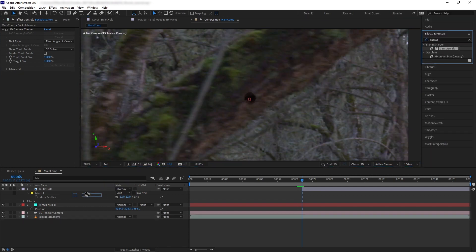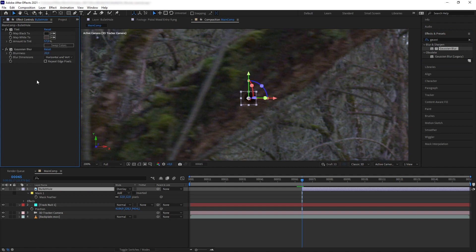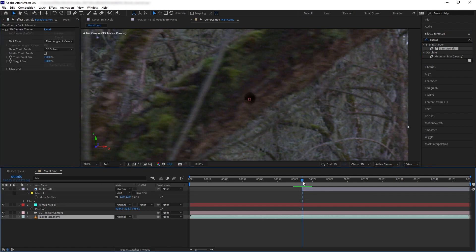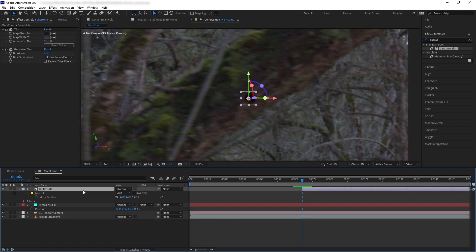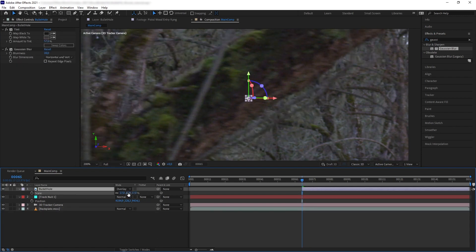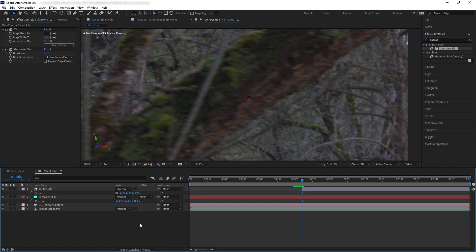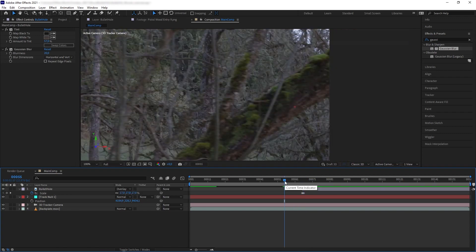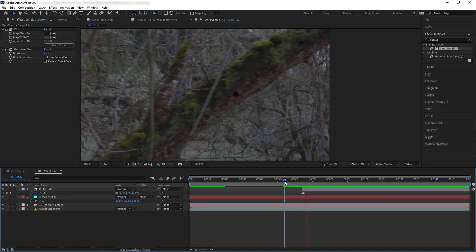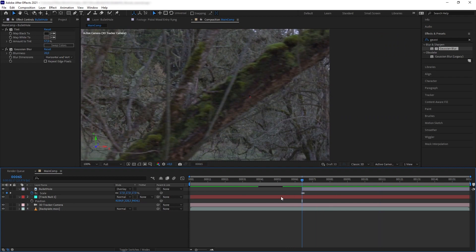Let's add Gaussian Blur to match the plate's blur. Then we want to animate the scale of the bullet hole — go to its first frame, press S, scale it really small and add a keyframe, then move one frame forward and scale it back to the original size. Now the bullet hole opens up instead of just popping into existence.